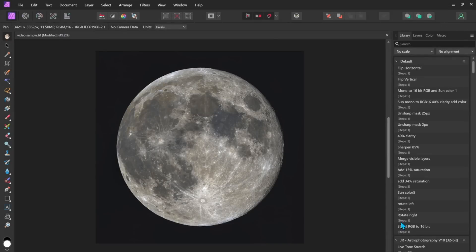so I'll say export and I'll call it final moon and away we go so that's my process I hope that that was interesting and perhaps a little bit helpful